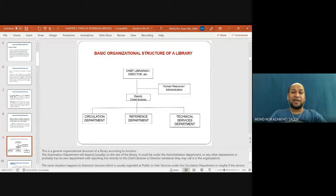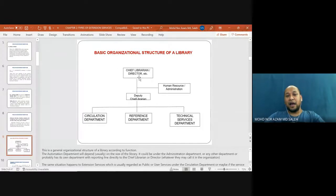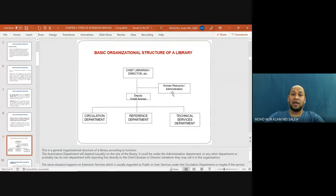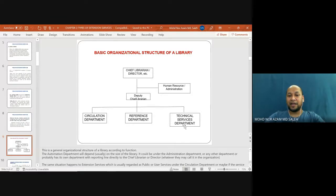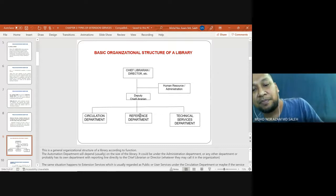This is the basic organizational structure of a library. You have the chief librarian at the top; on the right-hand side, you have human resources or administration; you have the deputy chief librarian, and then three departments: the technical service department, reference department, and circulation department. Usually we have four departments — the other one is the acquisition department.